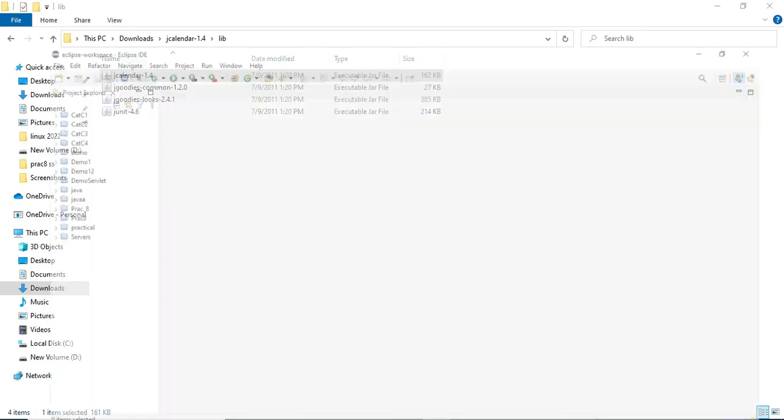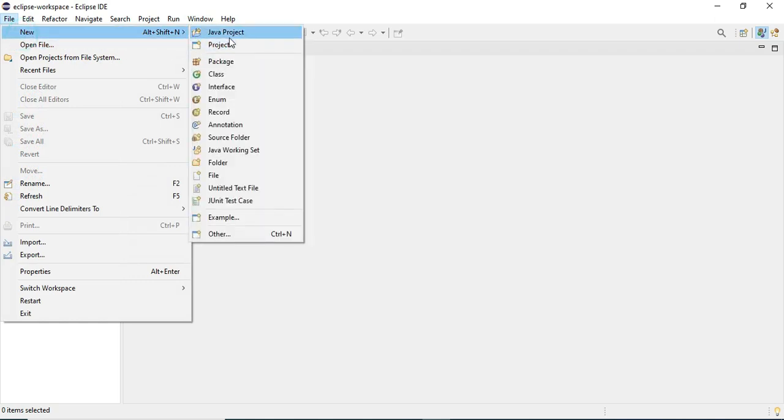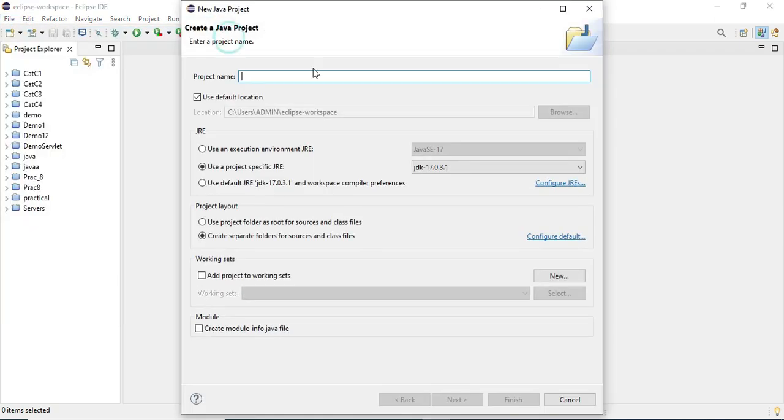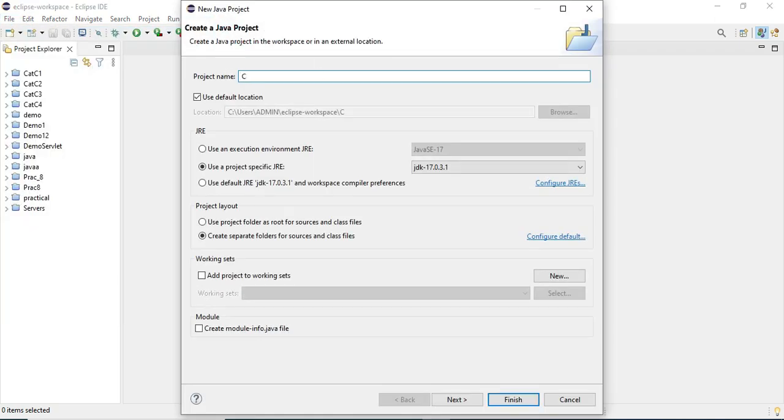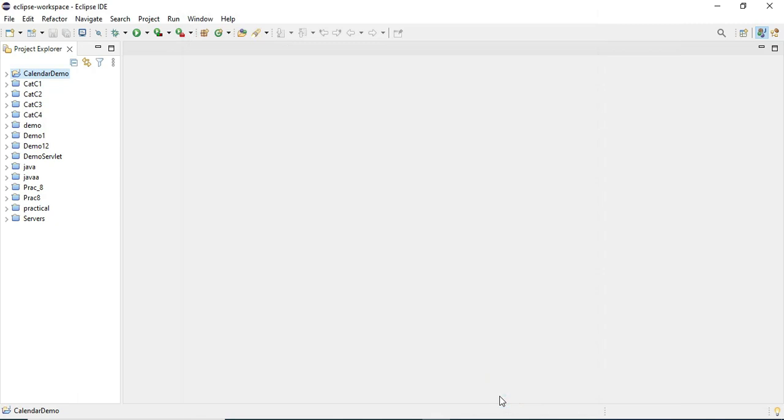Now I want to use this calendar, so I will be creating a new project. I've started my Eclipse. Go to File, New, and then give the project name. I'm giving the project name as CalendarDemo and click on finish button. It has created my project.